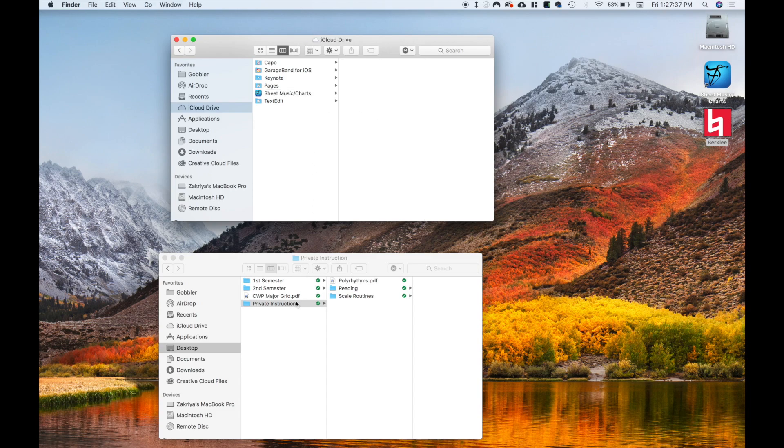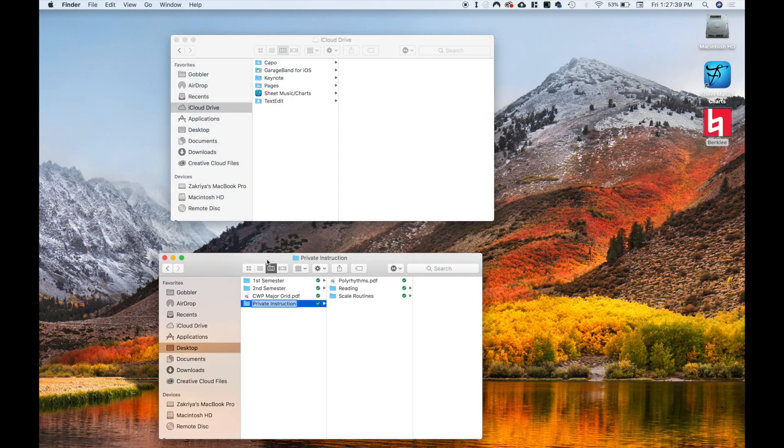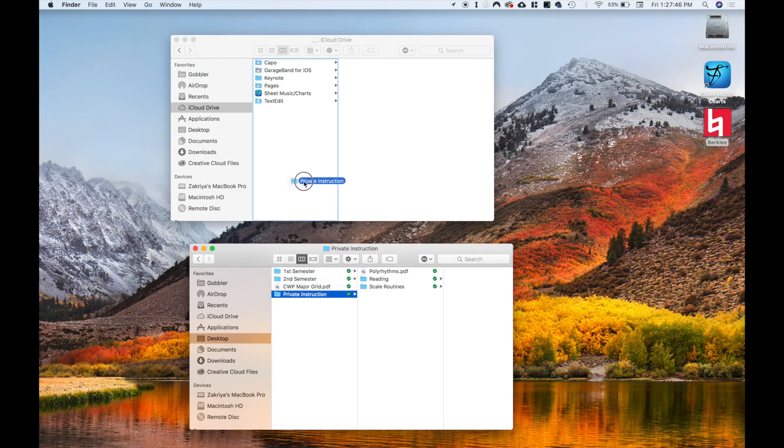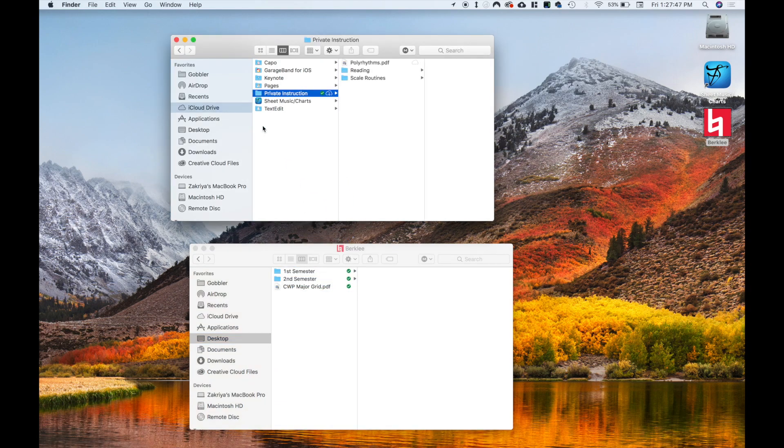So basically the way that I do this is you take whatever folder you want to back up. So for example, here I want to back up this private instruction folder. So what you want to do is you basically want to take it, you want to move it to your iCloud drive, right? So now it's moved and it's going to sync everything. Cool.